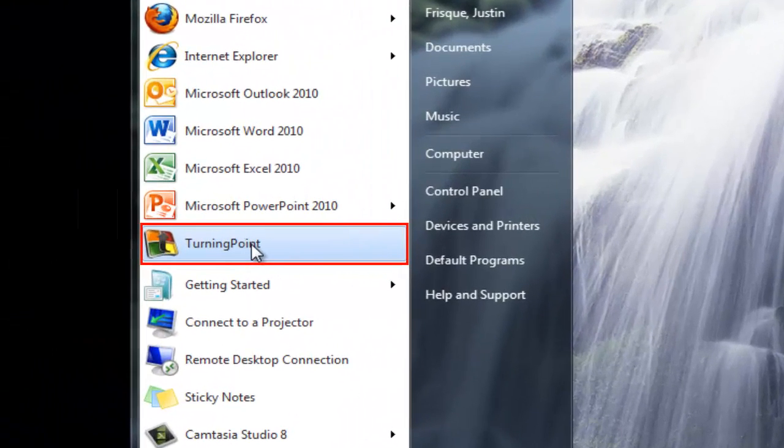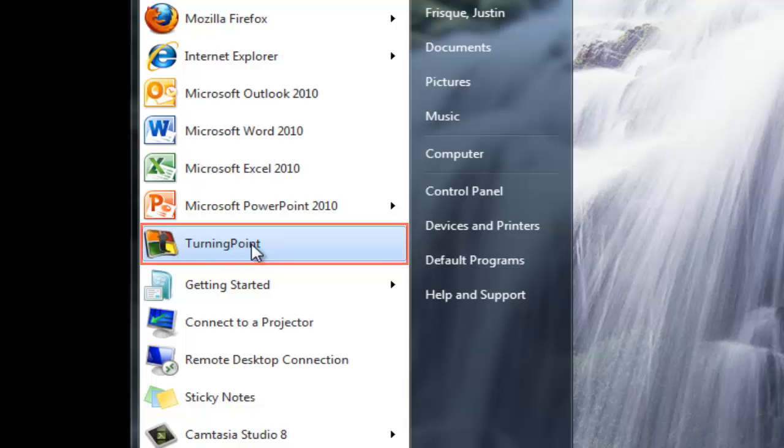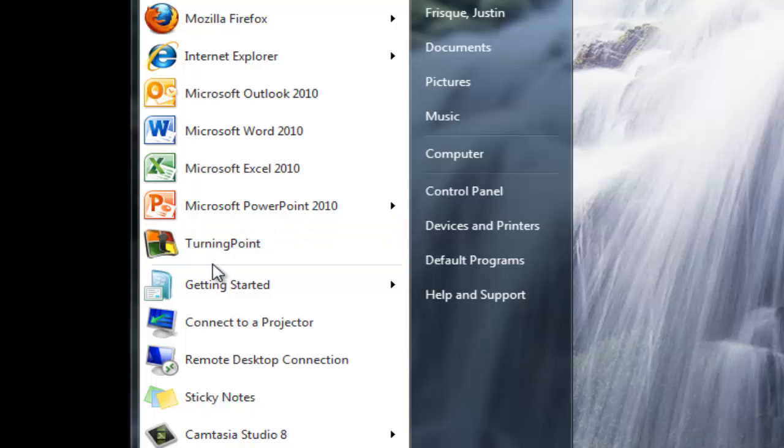You can link it to your desktop if you'd like for easier access. It's important to note that if you were to simply open PowerPoint, you're not going to get the Turning Point functionality with it, so it's important that you do open Turning Point and not PowerPoint.